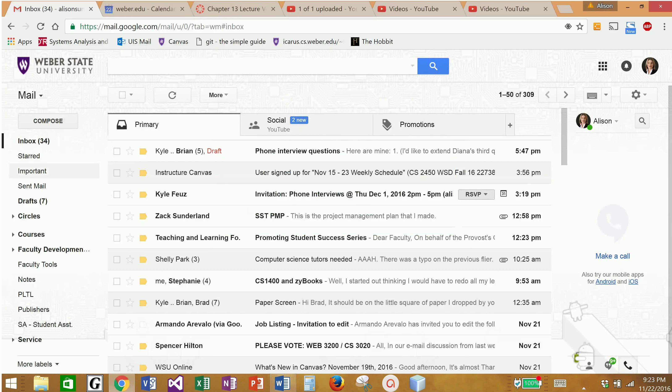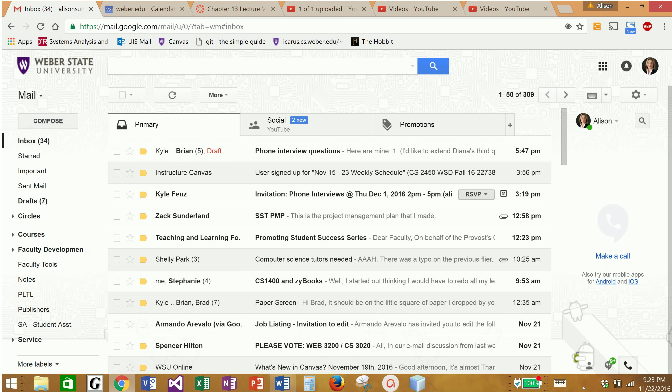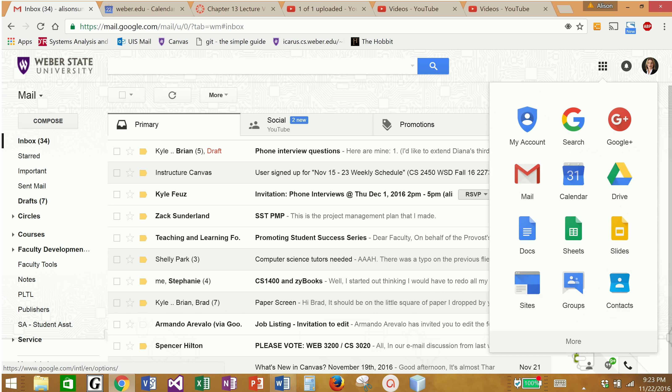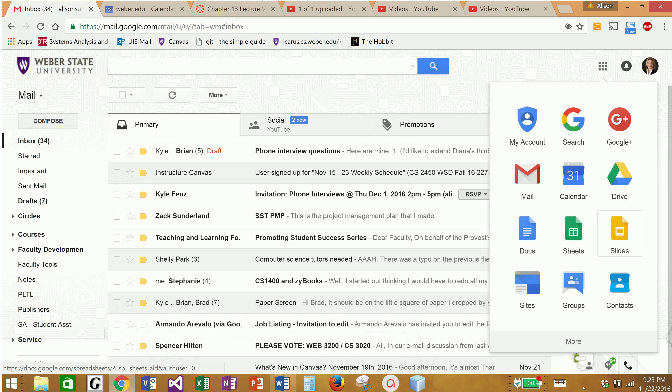So if you go to your Weaver email account and sign in, there is a square by your picture that is Google Apps. If I click it, it's going to give me access to my Google Drive, which is free online storage because I am a Gmail subscriber.